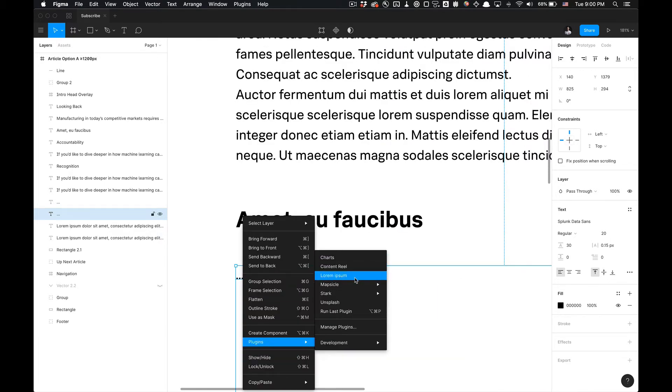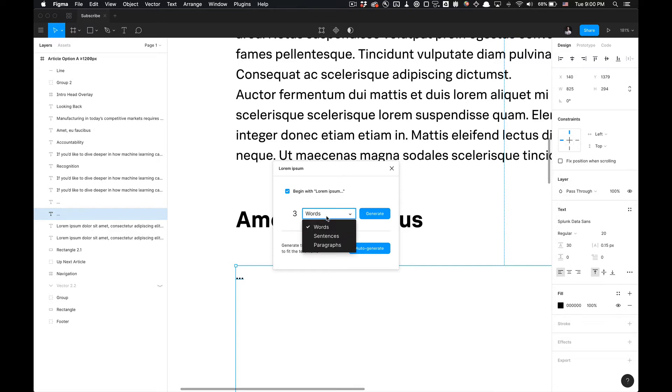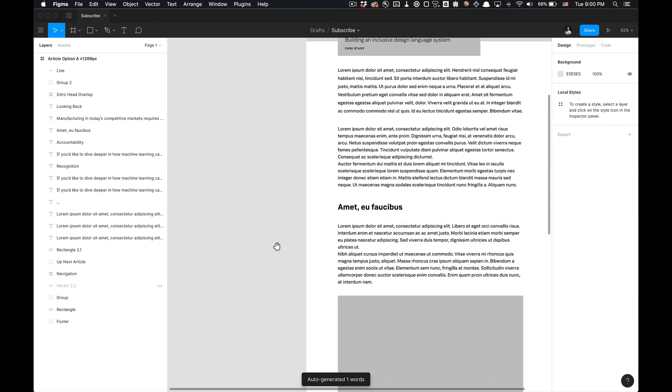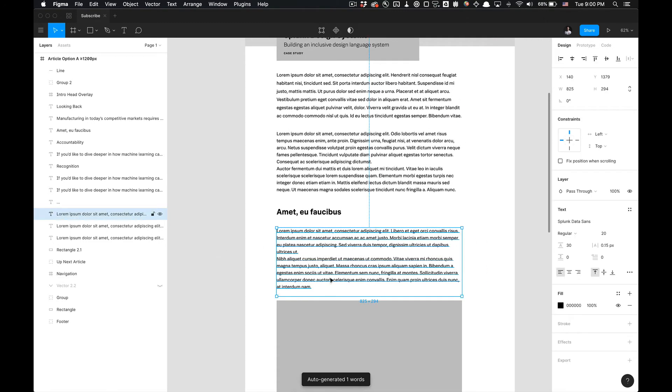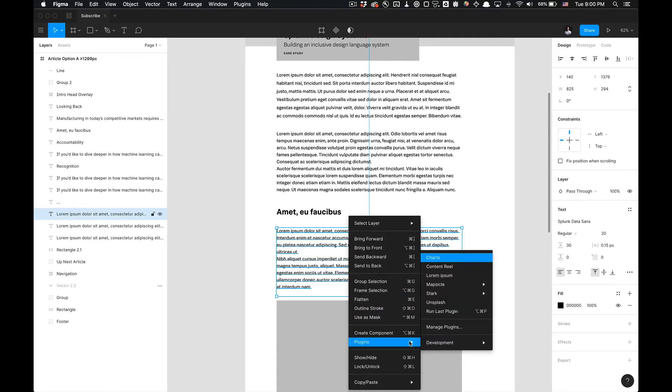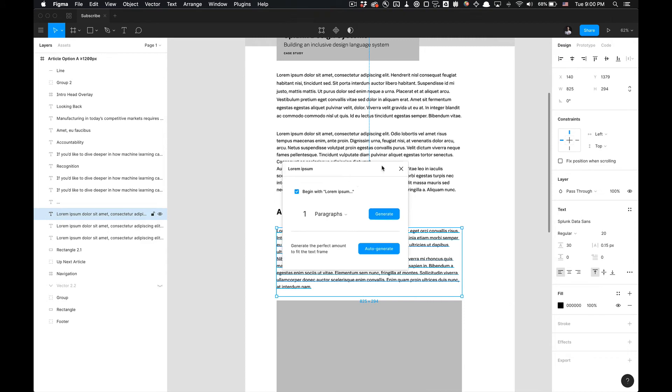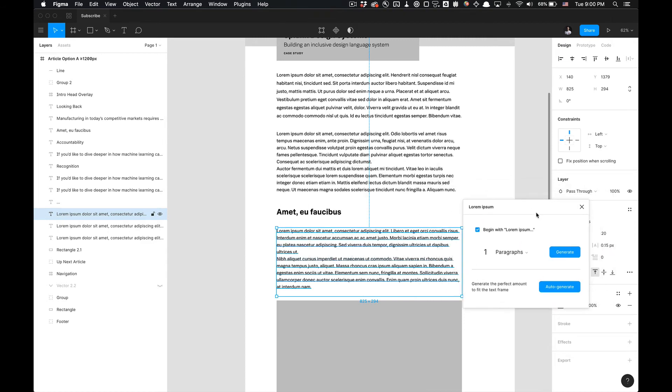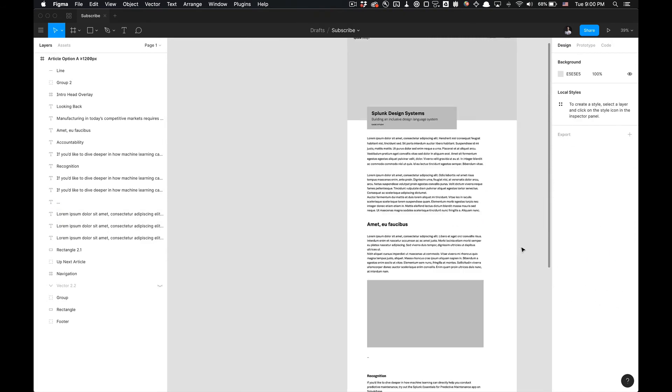plugins, select Lorem Ipsum, and I want one paragraph this time, not three. I'm going to click auto-generate and boom, we have two paragraphs as opposed to one, which is what we specified. Maybe just a bug, but that kind of gives you a general idea of how to utilize the Lorem Ipsum Figma plugin.